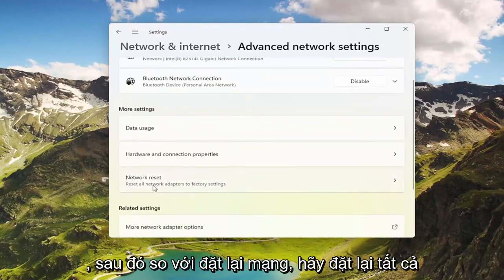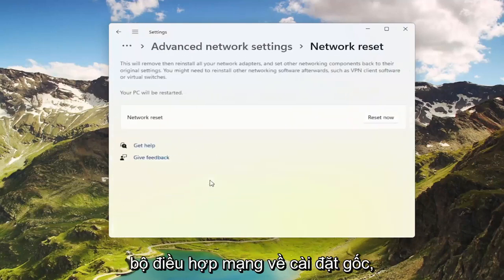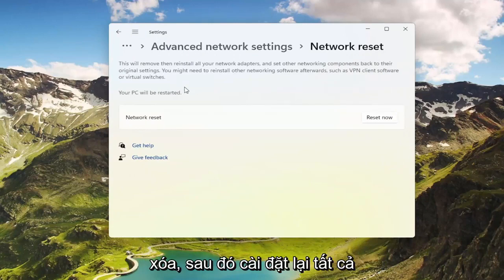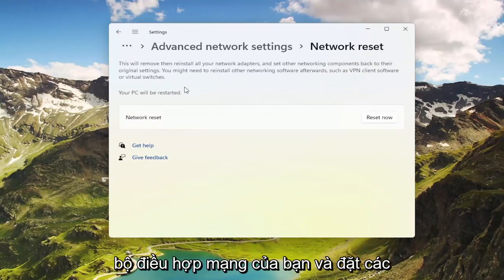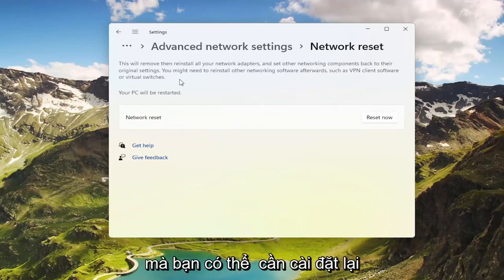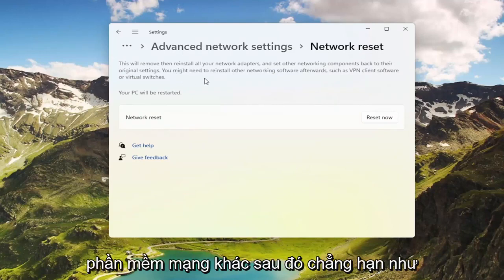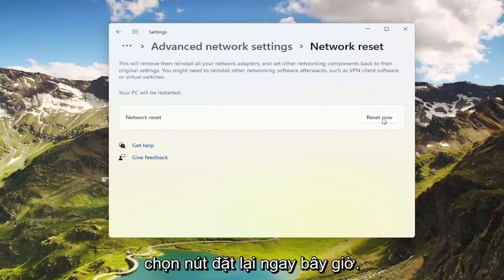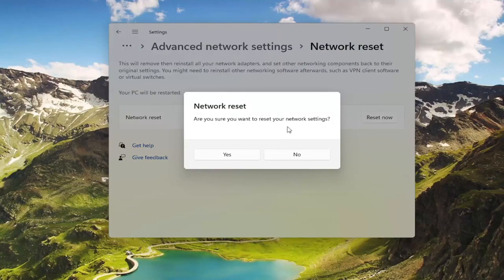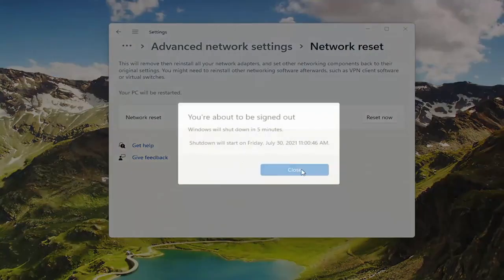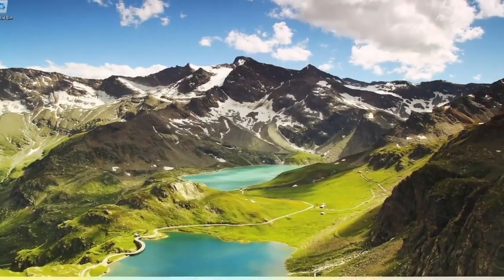And then where it says Network Reset — Reset all network adapters to factory settings — go ahead and select that. This will remove and reinstall all of your network adapters and set other networking components back to their original settings. You might need to reinstall other networking software afterwards, such as VPN client software or virtual switches. Your PC will be restarted. Go ahead and select the Reset Now button. Make sure you want to restart your network settings and select Yes.